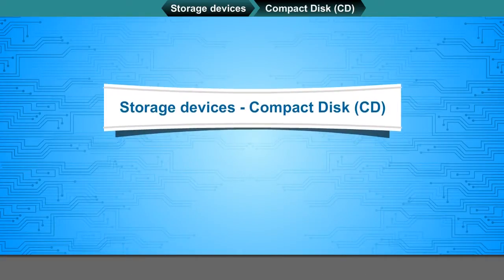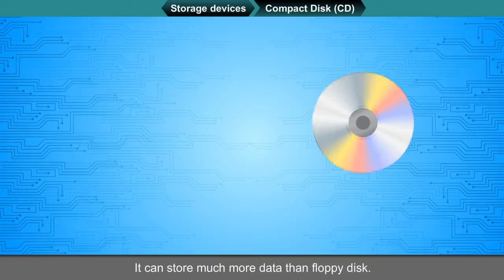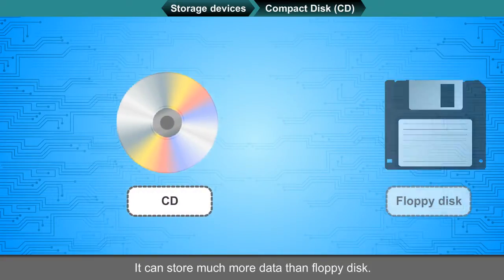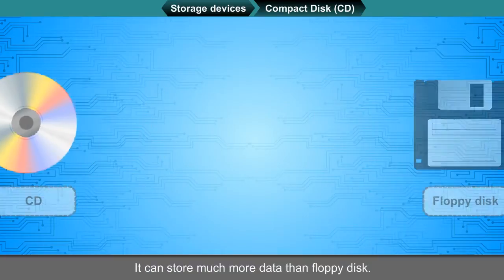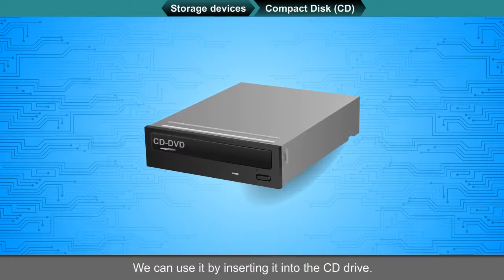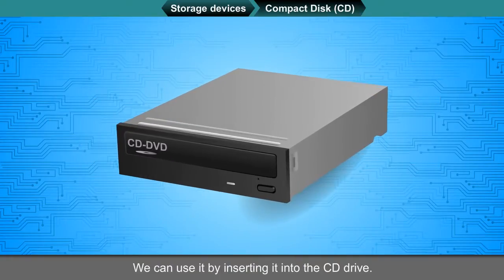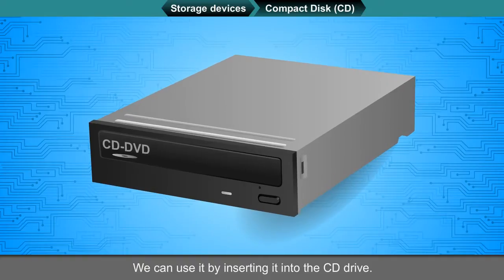Compact Disk CD. It can store much more data than floppy disk. We can use it by inserting it into the CD drive.